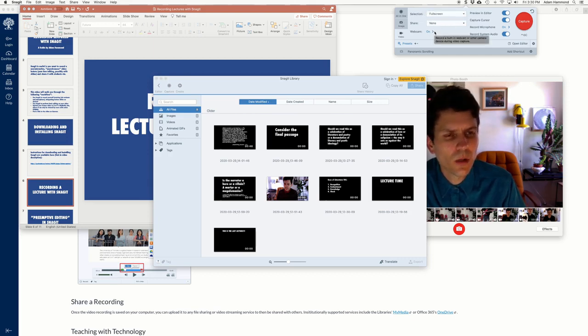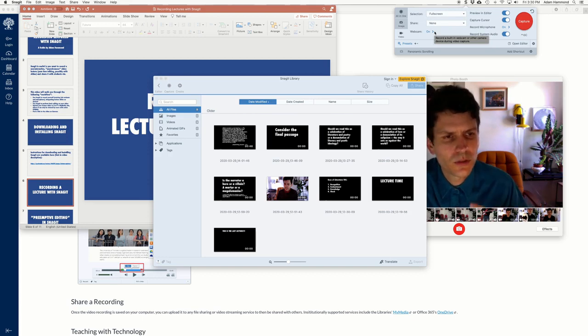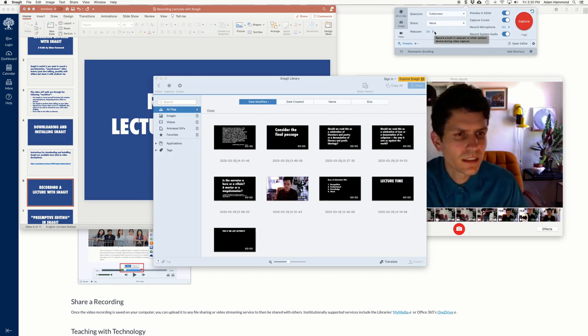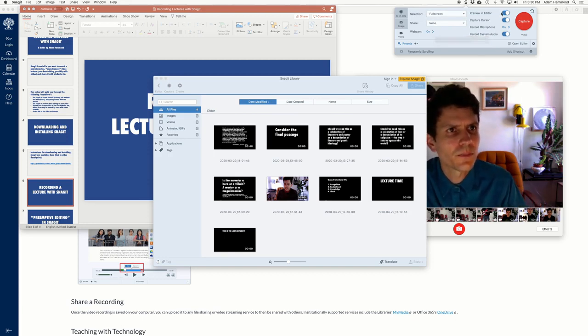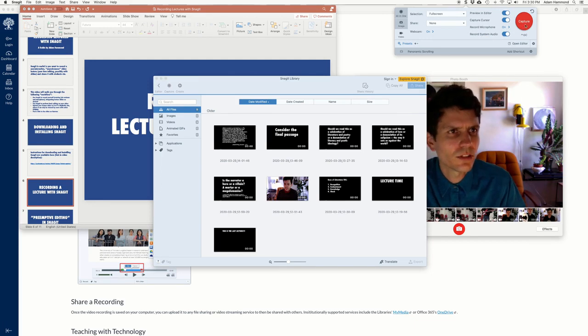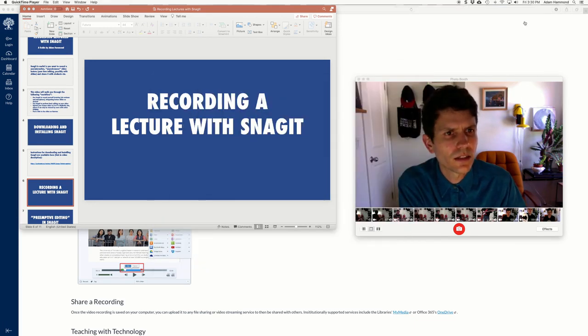Make sure your webcam is on so that you can be seen lecturing in addition to showing slides if you're using some. Preview and editor, capture cursor, record microphone, record system audio. These are all good things to have turned on. So once you do that, click capture.